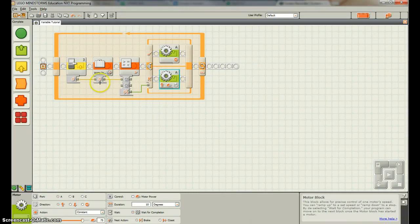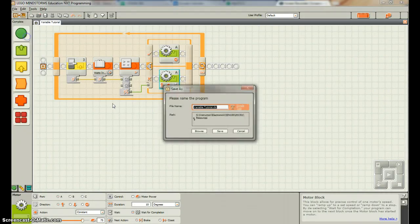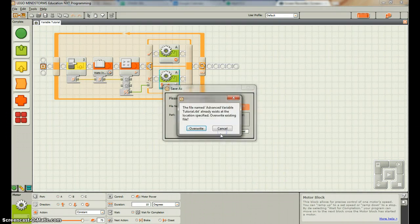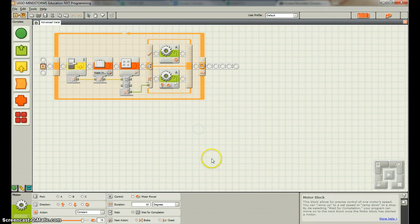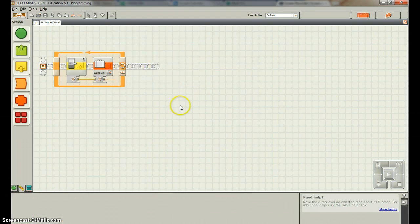Now we're going to change it up a little bit. We're going to save this as Advanced Variable Tutorial. We're going to save and overwrite the file that's there. Now we want to do two different positions and compare those. First off, we're going to get rid of this by hitting delete.